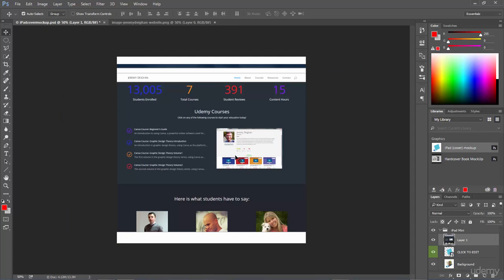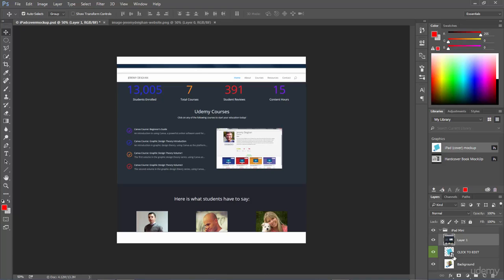Then I'm going to come into the document and release and it will drop it in there for me. Now you want to make sure that this layer is within the iPad mini group, so it's actually underneath that folder, not outside of it. And that it is above the click to edit layer, because as you remember before we want our clipping mask object to be below our actual image.